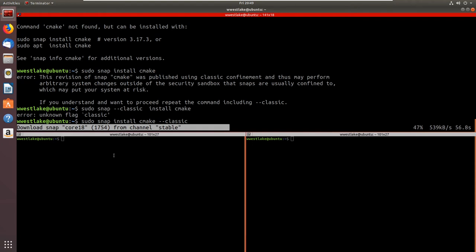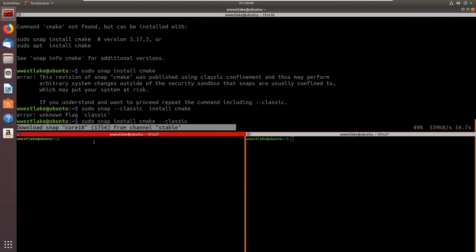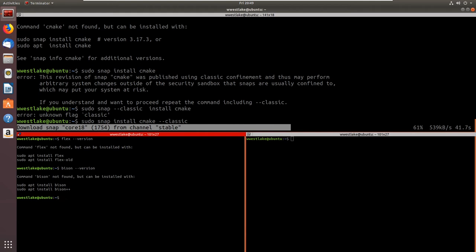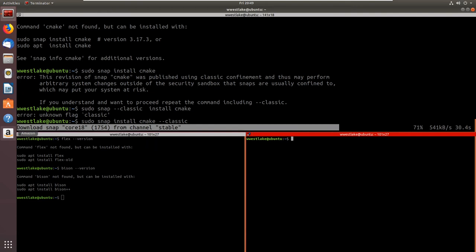While that's installing I can check a couple other things. I'm going to go 'flex --version' — there's no flex. Then 'bison --version' — there's no bison. So we'll install those but we've got to let this finish installing first. We're also going to want Visual Studio Code.